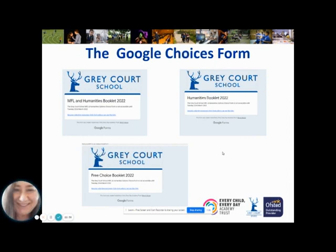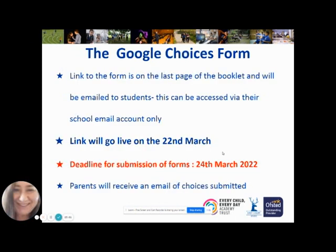Just to summarise: the link is on the last page of the booklet. We will email the link to students on the 21st of March, the day before the form opens. It can only be completed through a school email account. It will go live on the 22nd of March, must be submitted by the 24th of March, and parents will receive an email confirmation of the choices their children submitted.